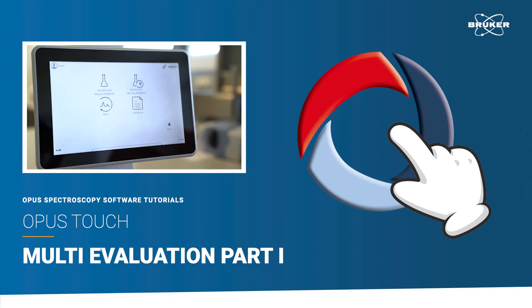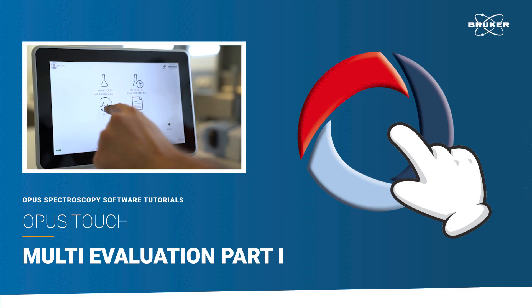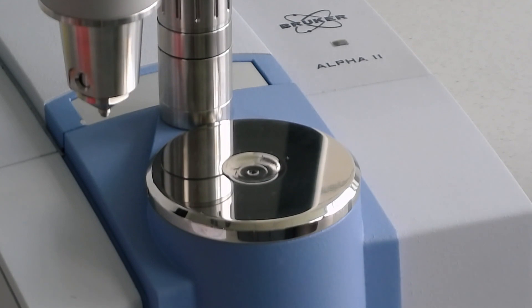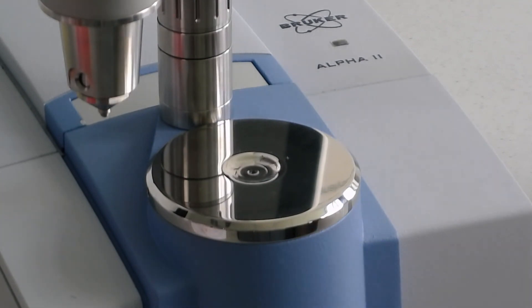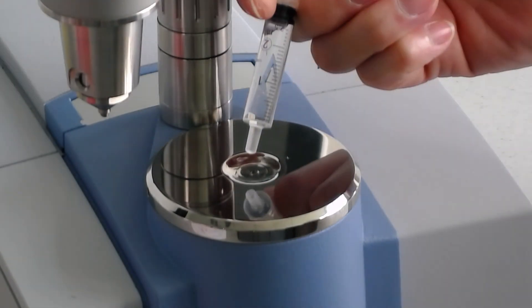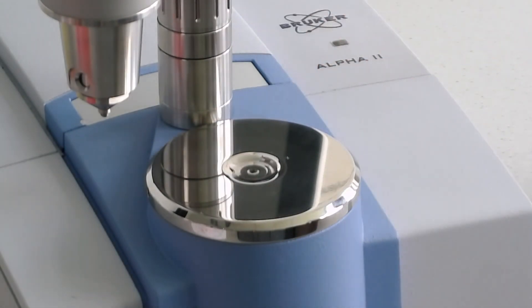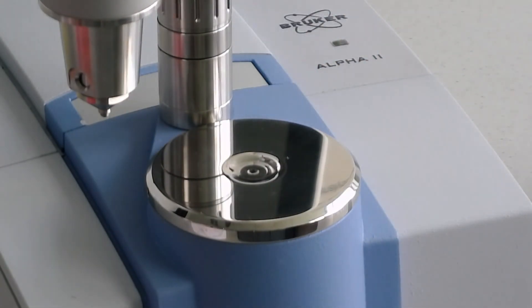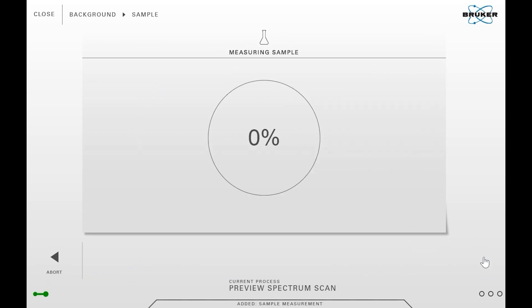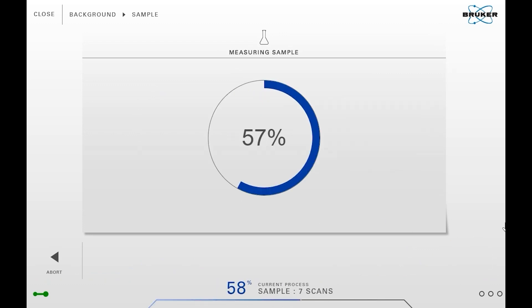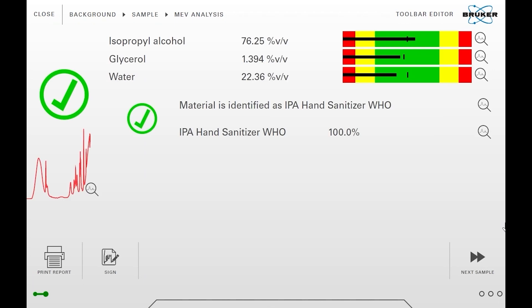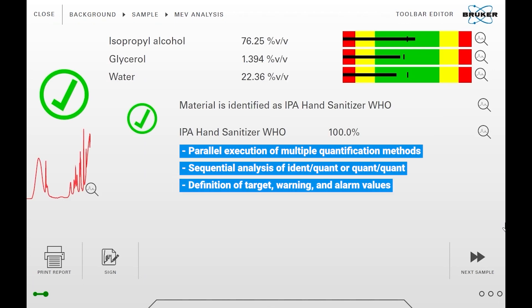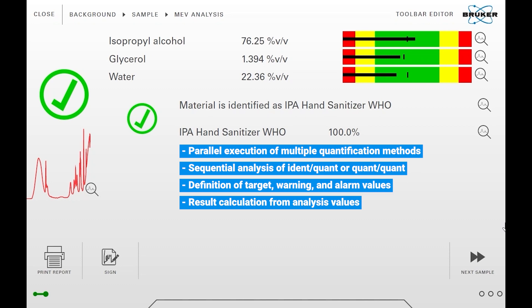Hello and welcome to the first multi-evaluation method tutorial. The multi-evaluation workflow efficiently analyzes your sample in great detail. It enables simultaneous running of multiple identification or quantification methods or a sequential workflow that follows a certain hierarchy.